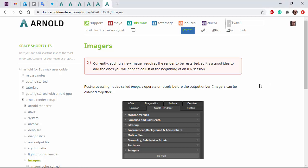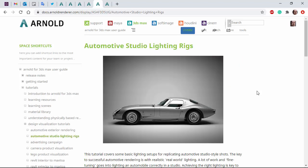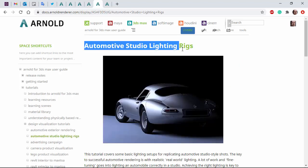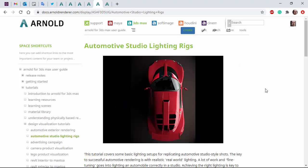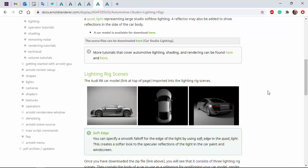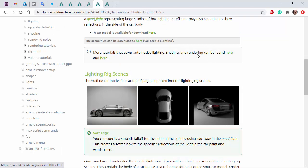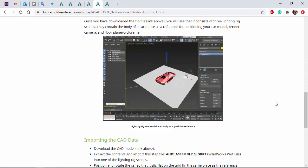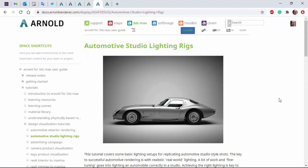Hi there, Lee Creeks, Arnold rendering specialist at Autodesk. I just want to show you these post-processing nodes called imagers that are in 6.1. If you want to follow along with the tutorial, there's this page here where you can download some automotive studio lighting rigs. There's a link here and the car model can be downloaded here, so if you want to follow along, I'll put a link in the description for you.